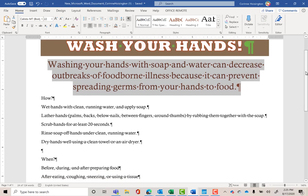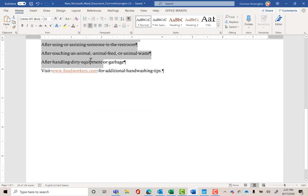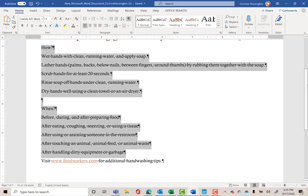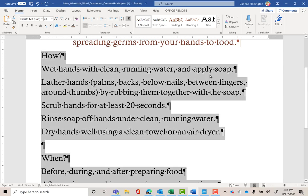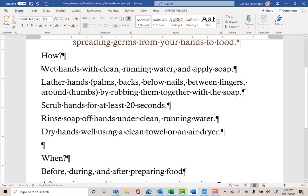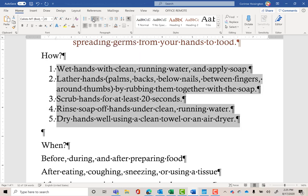Now I'm going to select all the lines from 'how' down to after 'handling dirty equipment or garbage' — not highlighting that last line. With that selected, change the font size to 20. Then highlight from 'Wet Hands' through 'Dry Hands' to the last period. I want this to be numbered one through five — five how-to points. Click the Numbering button in the Paragraph grouping, and now we have items numbered one through five.